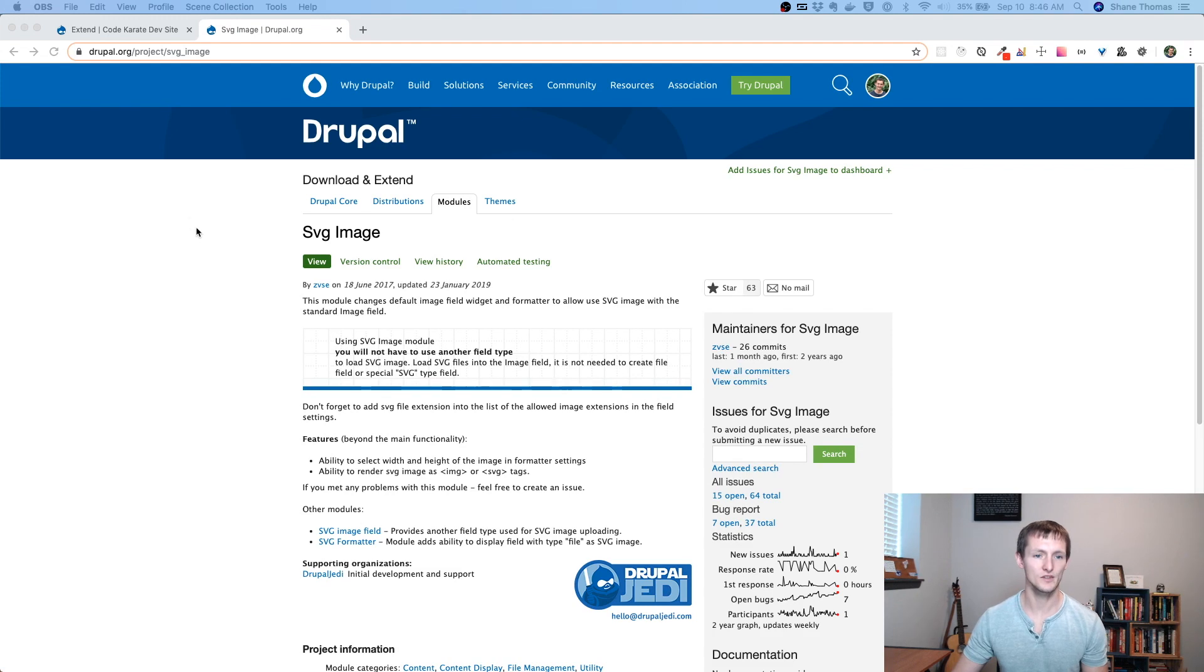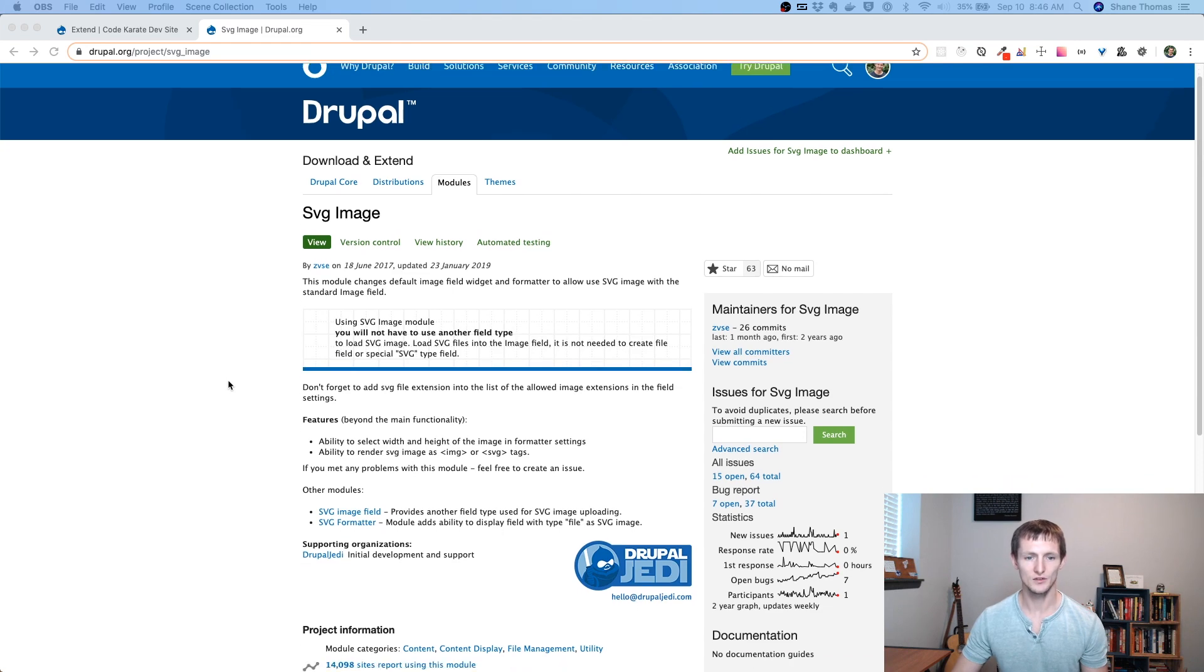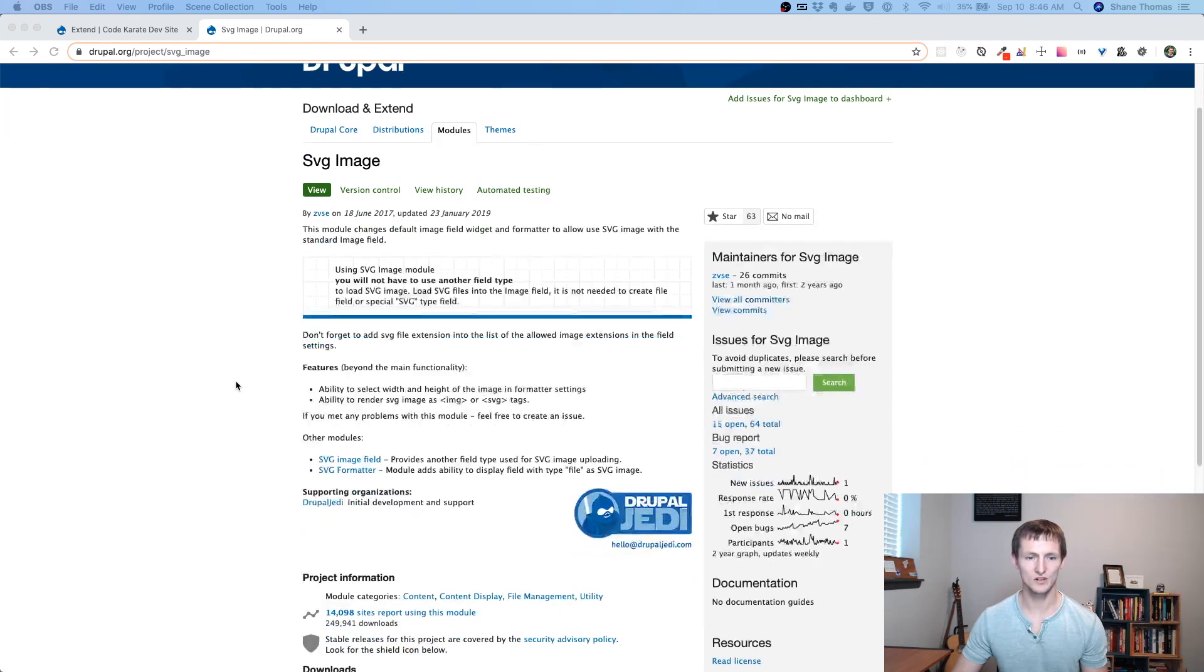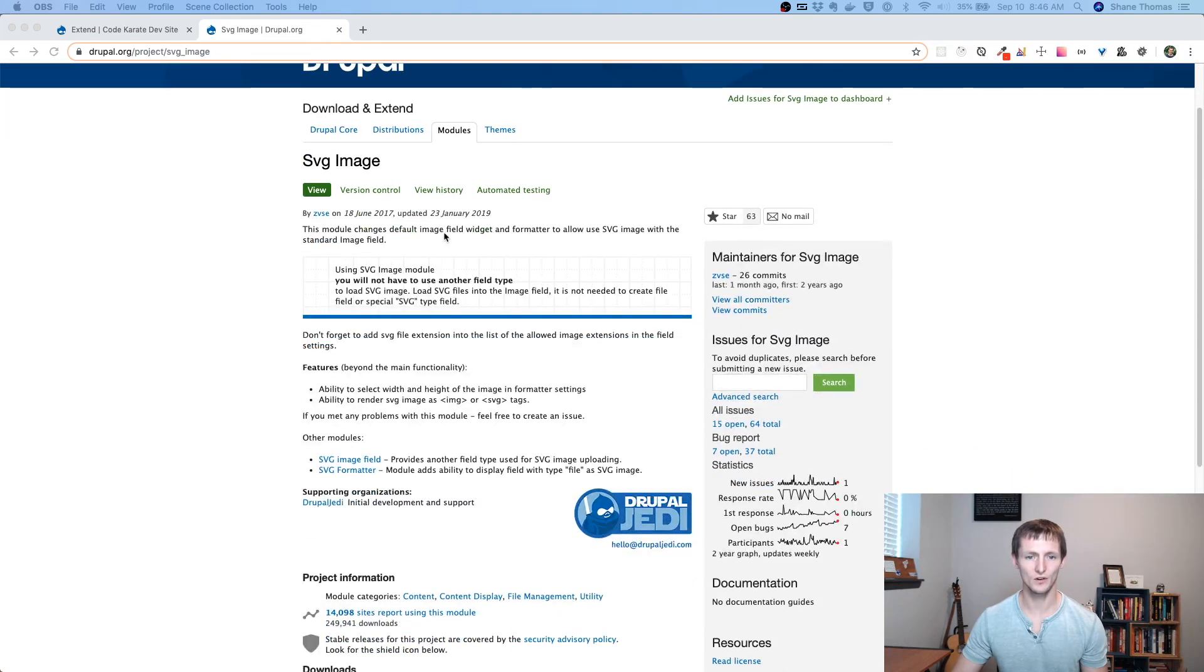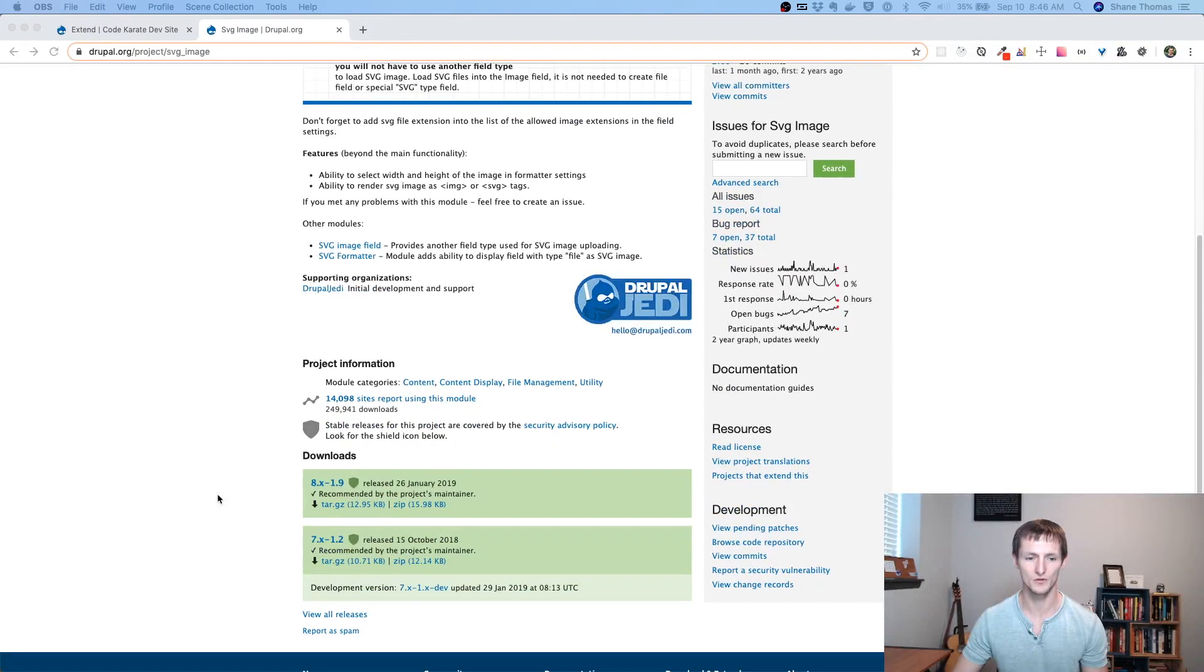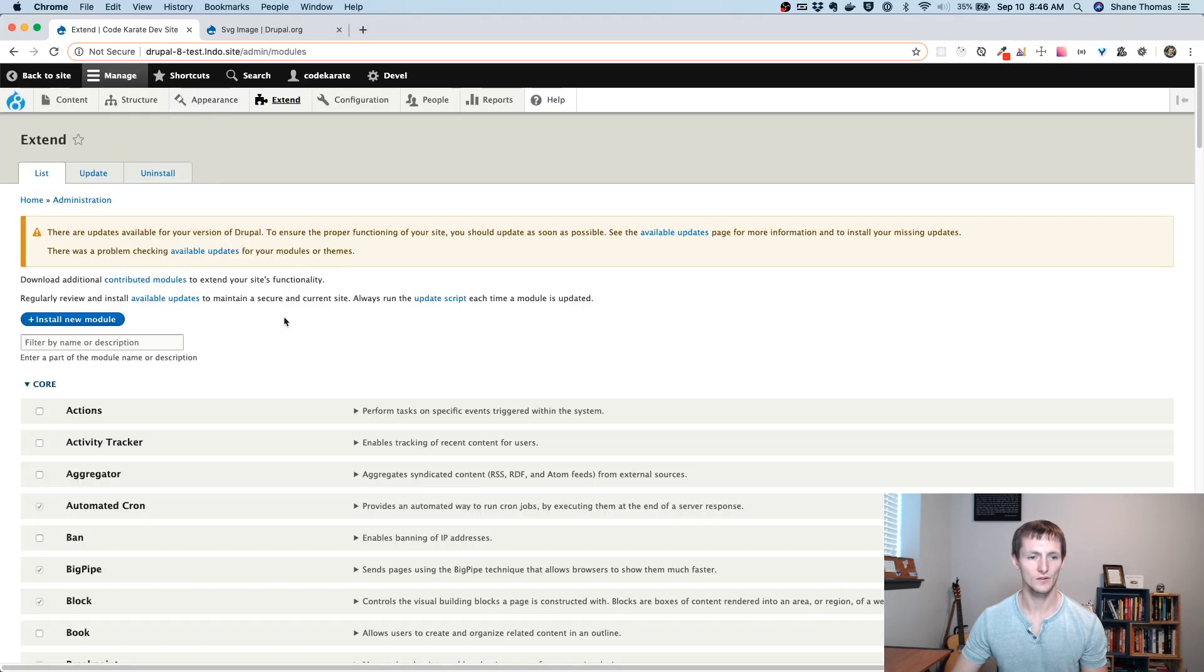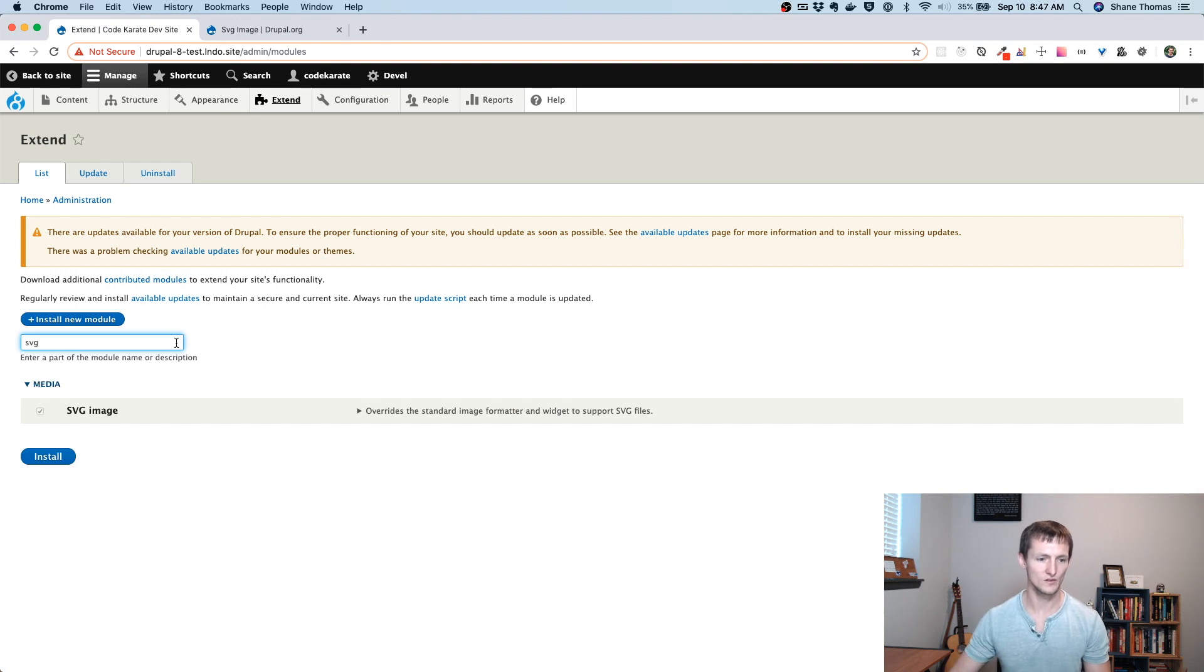So we're on the SVG image module page, drupal.org/project/svg_image. You can see it just changes the default field widget and formatter to allow SVG images with the standard Drupal image module. We're using the 8.x-1.9 version today. So if we head on over to the website, we'll make sure we have it installed, which we do.